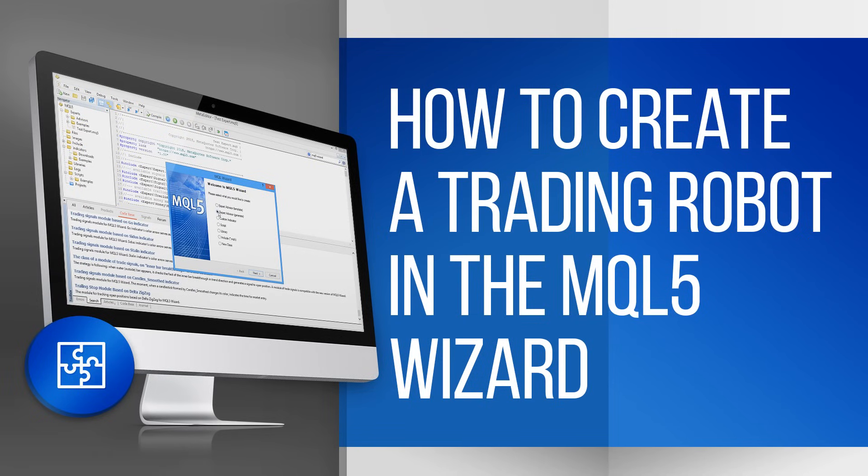The trading platform contains an editor of trading strategies, called MetaEditor, which allows creating trading robots without programming.